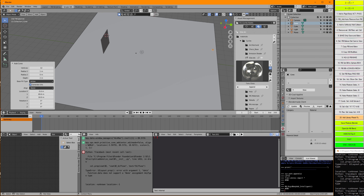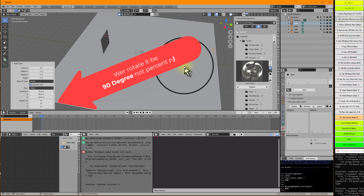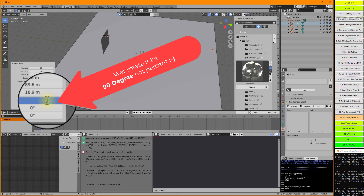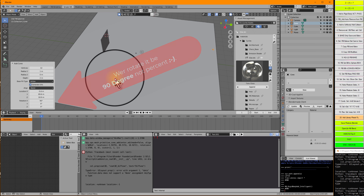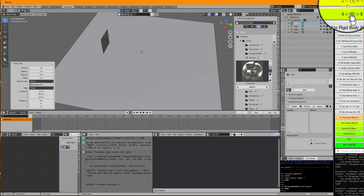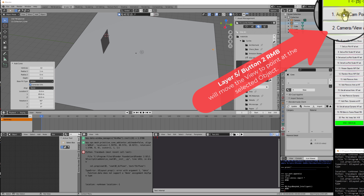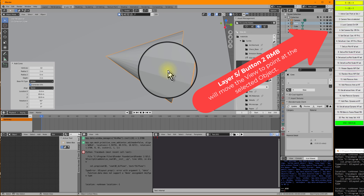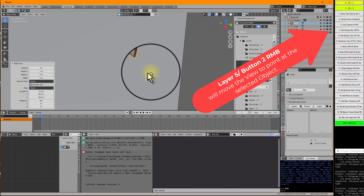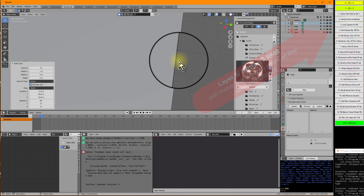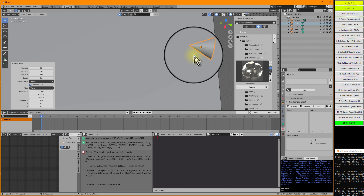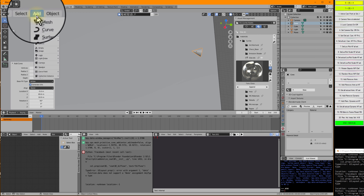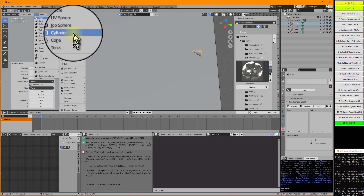I need to rotate it by 90 degrees. I could just type here 90 degrees, and now I want to see the cone. I can go to layer 5 and press the right button on button 2, View at Selected. Then I see the cone a little bit larger — it's now looking in the right way. But this does not yet really look like a bullet.